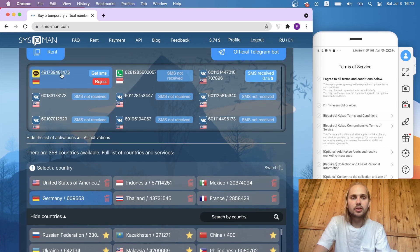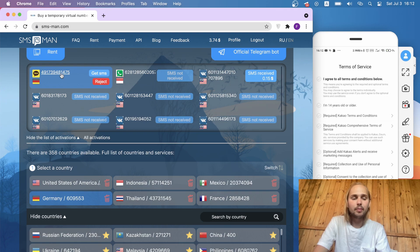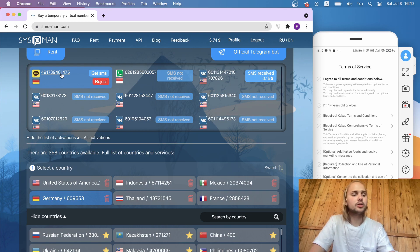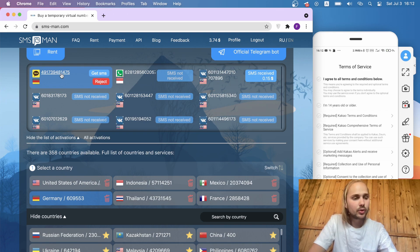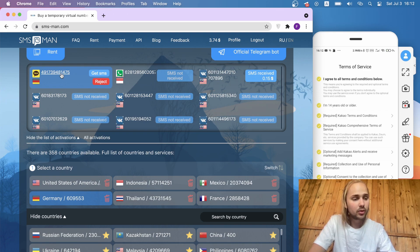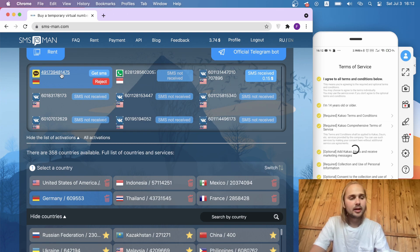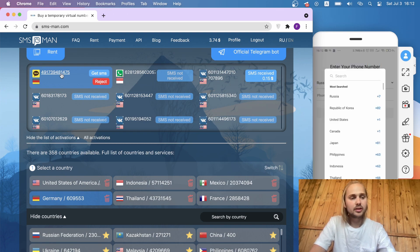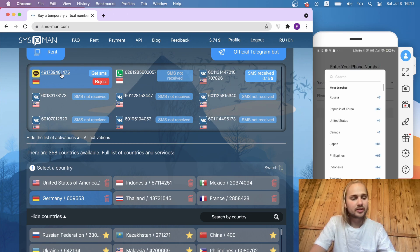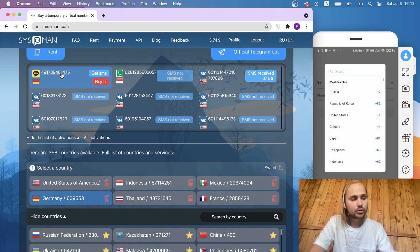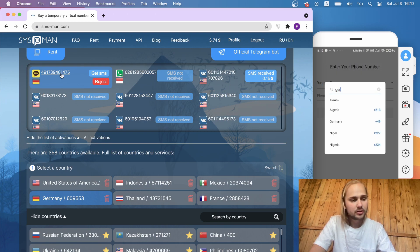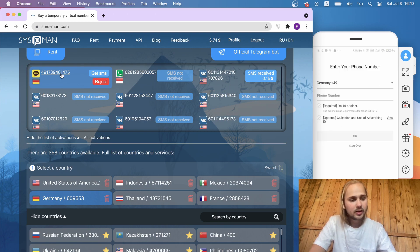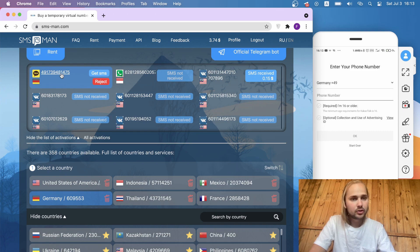Here at the top of our site we can see a number. Let's go to the application KakaoTalk. Here we need to agree with all terms and conditions below, agree and continue. KakaoTalk wants us to input our SMS. First we need to choose our country, Germany, and then we write our number.